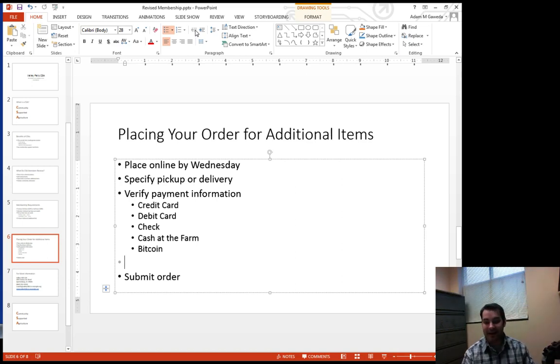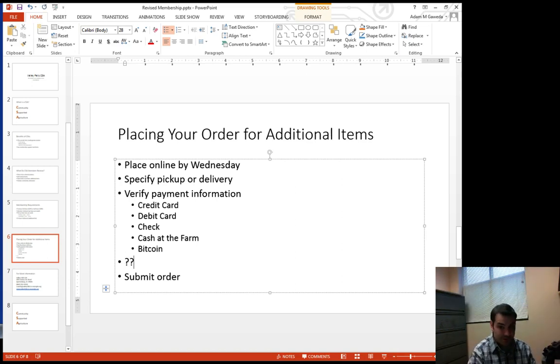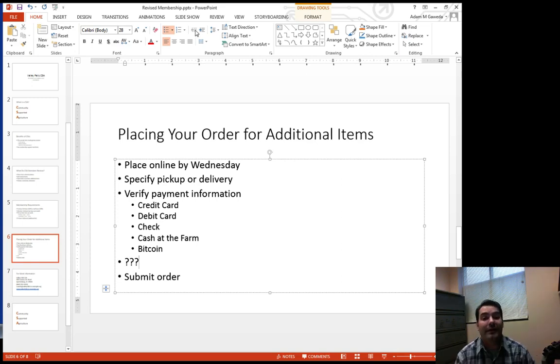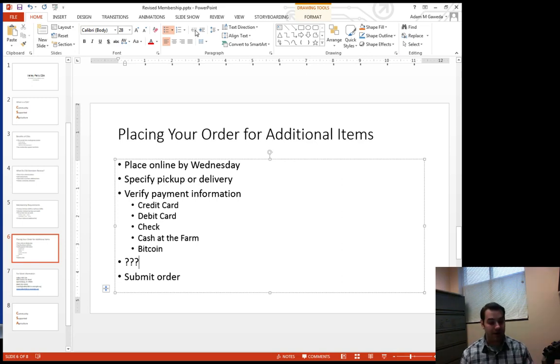So I can now add in question mark, question mark, question mark, whatever I would need to inside of my list.